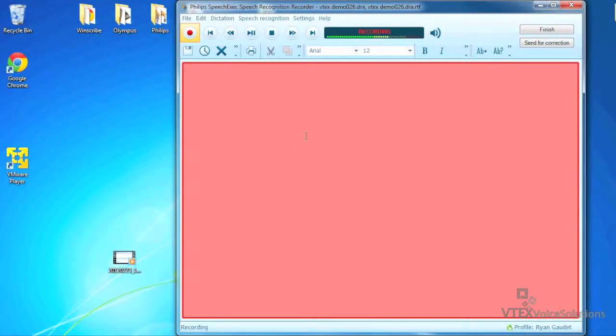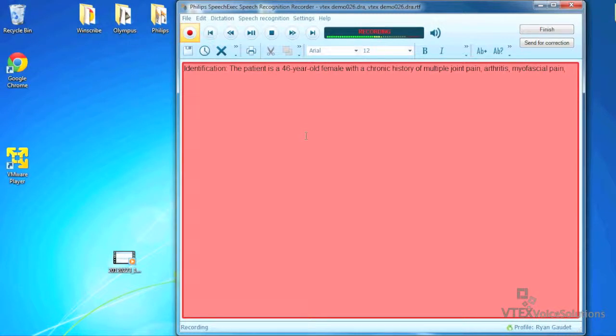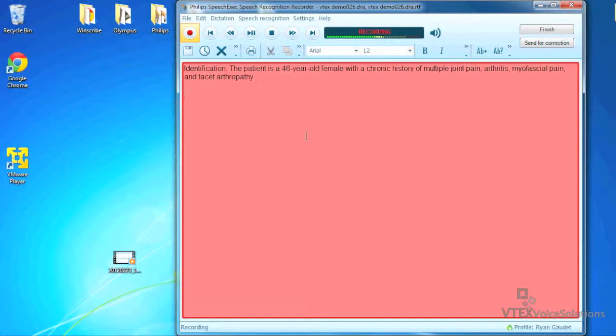Identification: the patient is a 46-year-old female with a chronic history of multiple joint pain, arthritis, myofacial pain, and facet arthropathy. New paragraph. Interval history: the patient is returning for a follow-up visit. The patient returned from a vacation to Hawaii and she states that her pain was better before the trip after receiving a medial branch block on the left side.